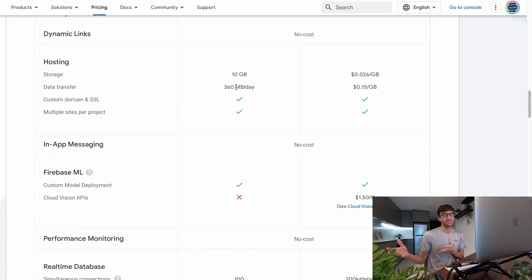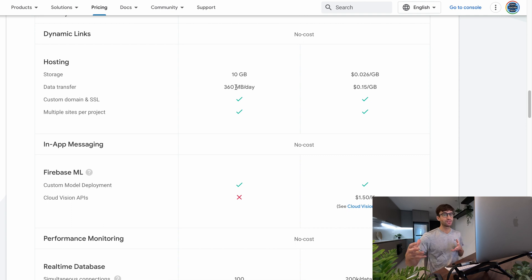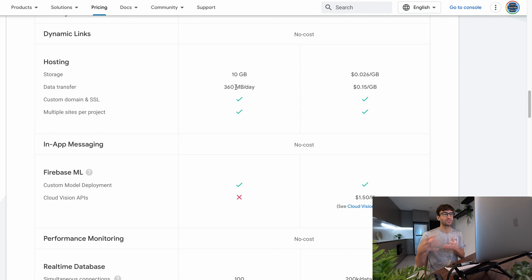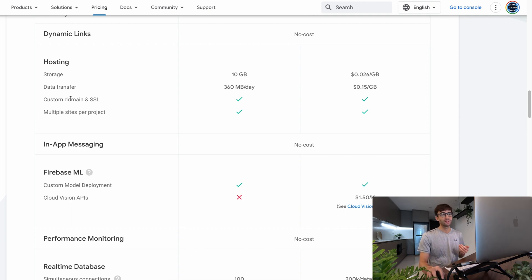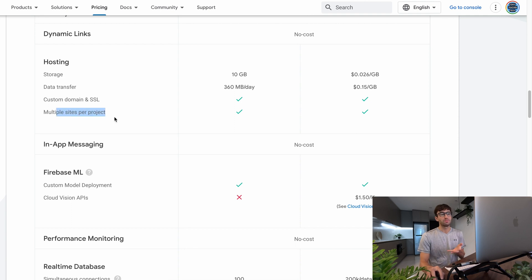I'm not saying that this should be a website for your business or something but it's a great website to just get started with web hosting on Firebase. You get a custom domain and SSL for free and you can have multiple sites per project. So that's great.